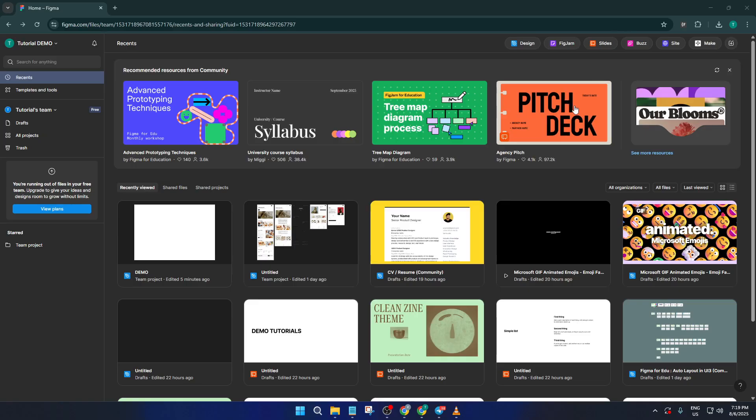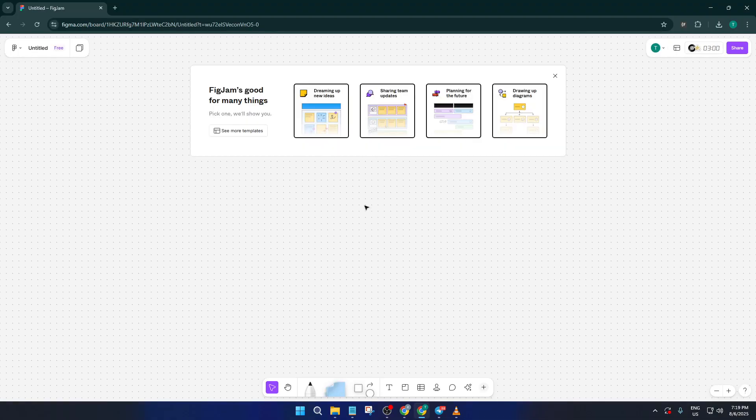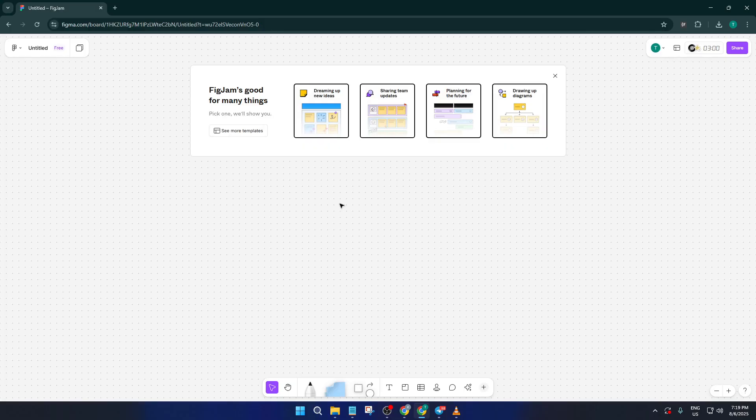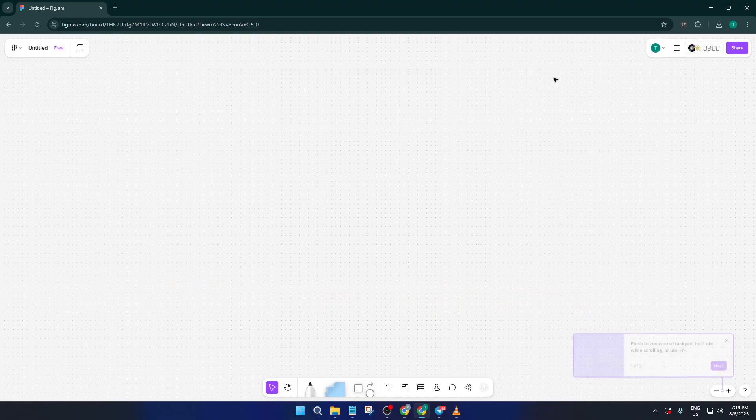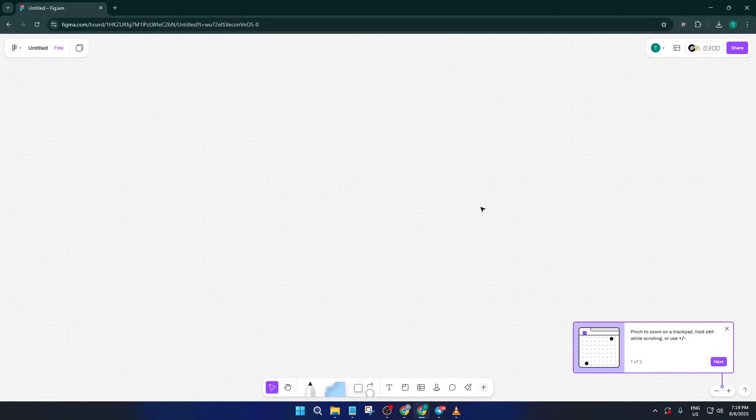To start, head over to your Figma dashboard. Up at the very top, you'll see an option for FigJam. FigJam is Figma's collaborative whiteboarding tool. It's a fantastic space for brainstorming, making flowcharts, or mapping out any kind of process with your teammates. Go ahead and click on FigJam. This will open up a fresh workspace and you'll be taken to a clean design page where we can start building.